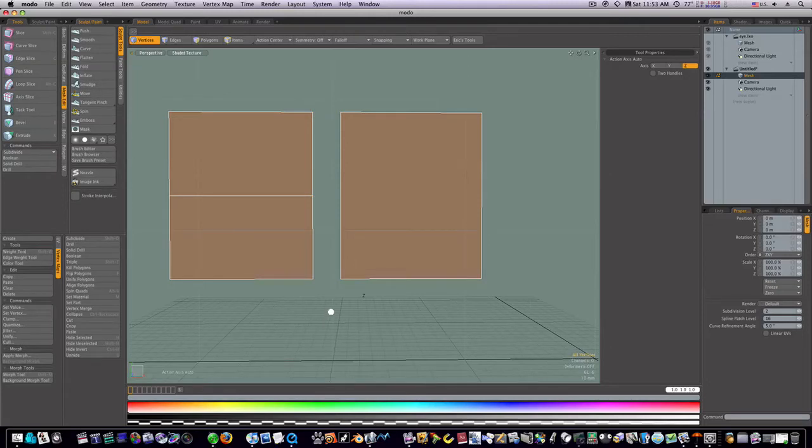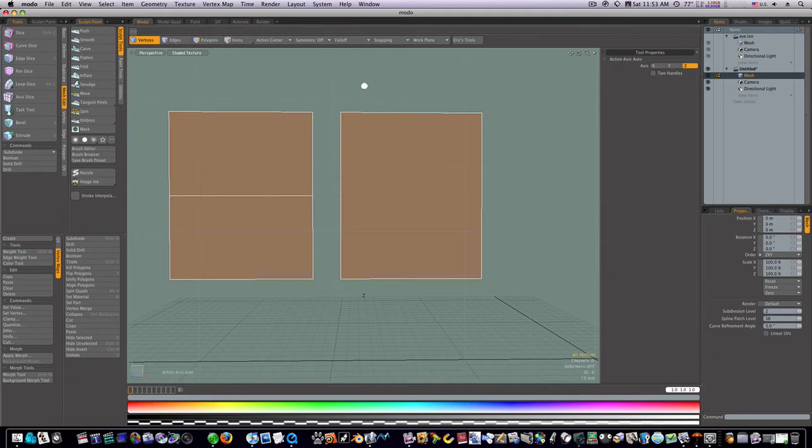In this video we're going to talk about topology. Our first tip is keeping things as quads.